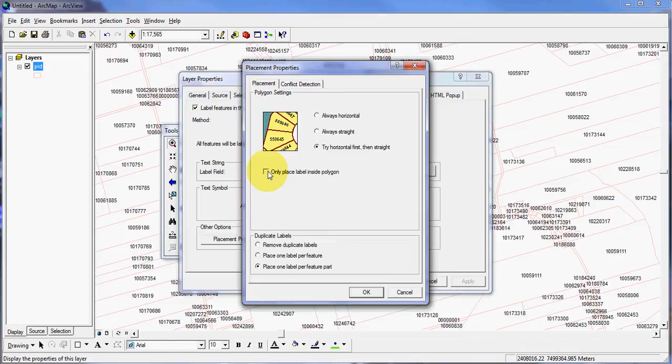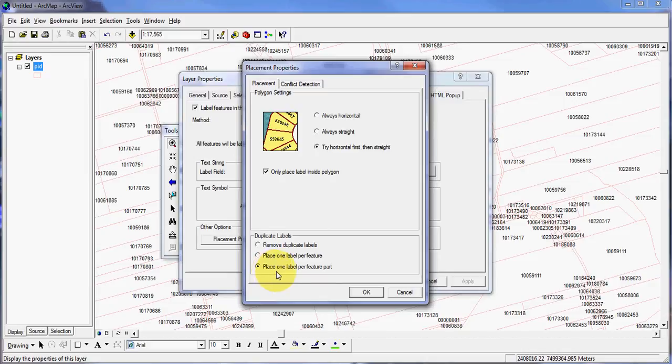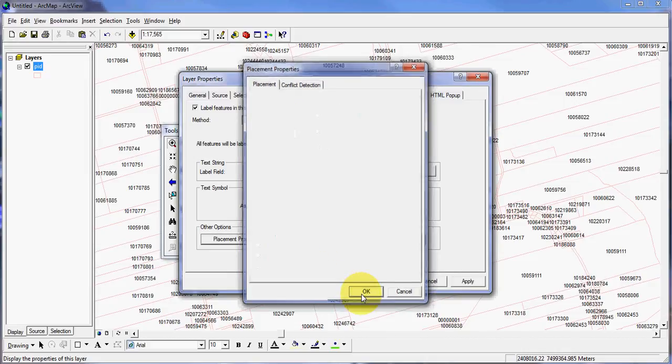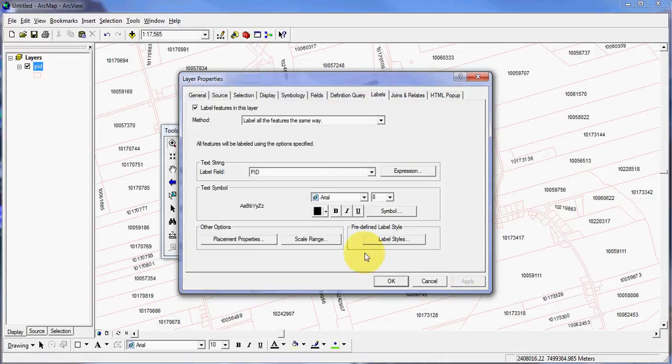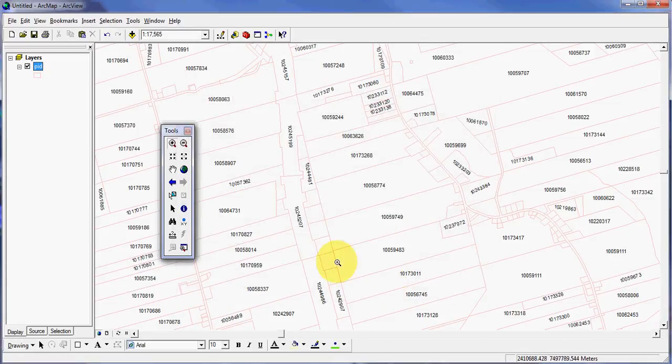That way, if it can't fit it inside the property, it's not going to display it, and that takes away your clutter. And I'll leave this at place one label per feature part, and then click OK. And then I'll click apply here, and I'll click OK.